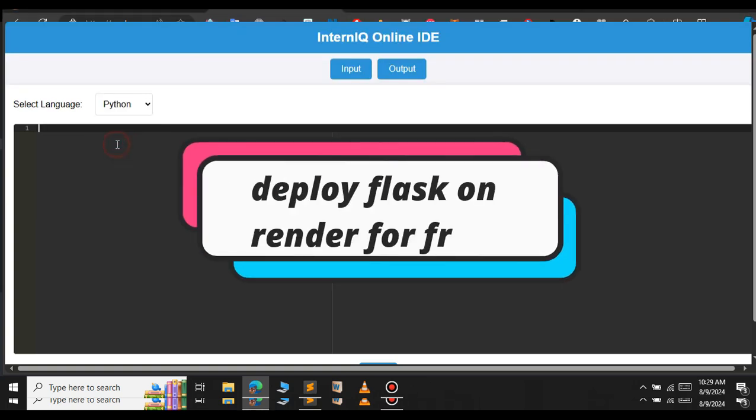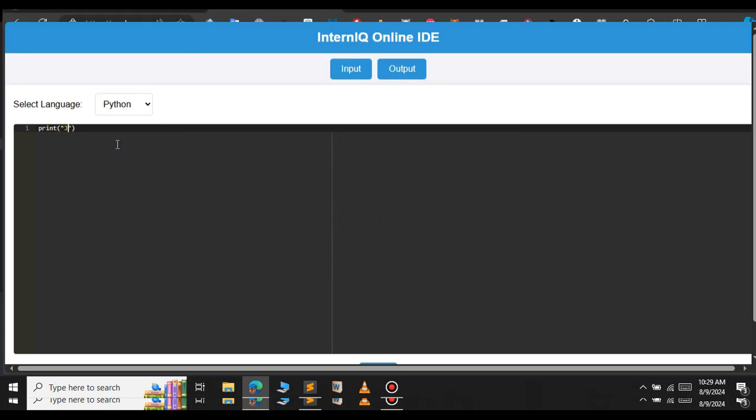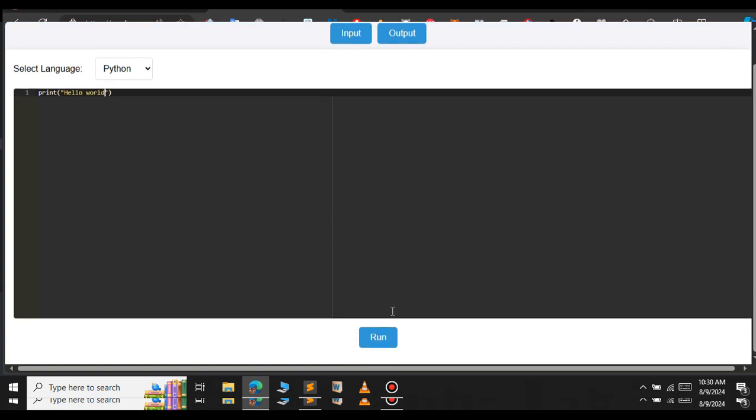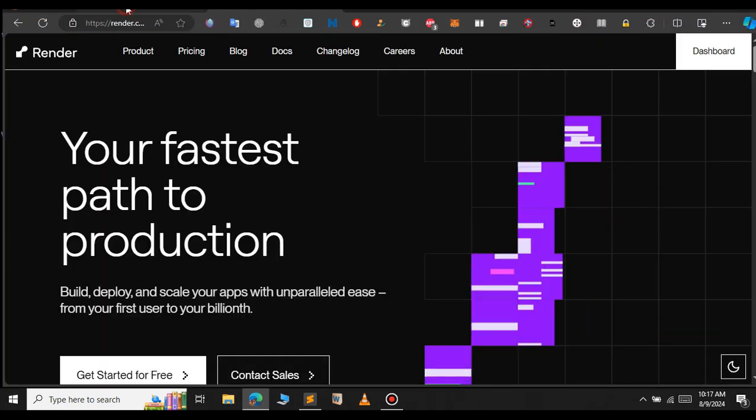In this video let's see how to deploy a Flask project on Render. As you can see, I have a Flask project on this local server. Let's see how to deploy this Flask project to Render, so let's get started.